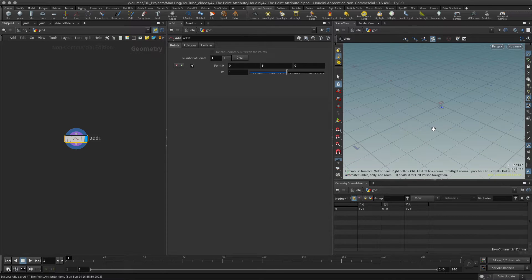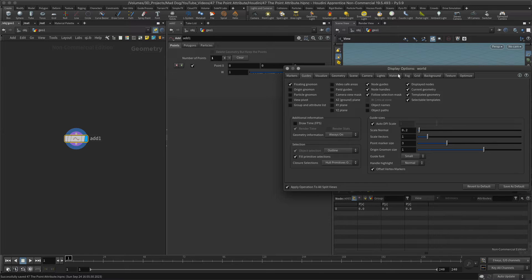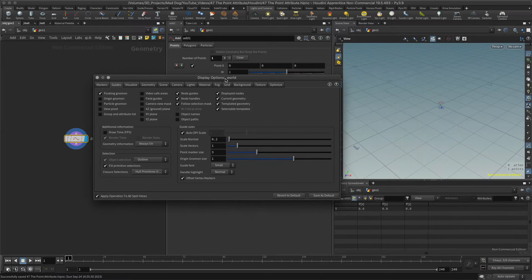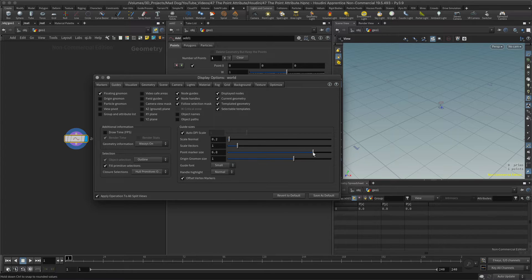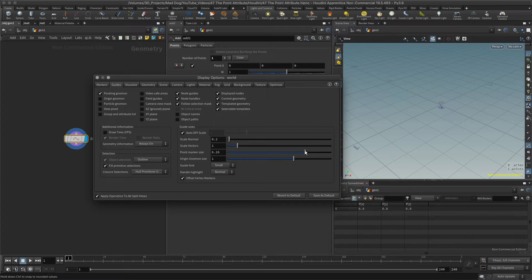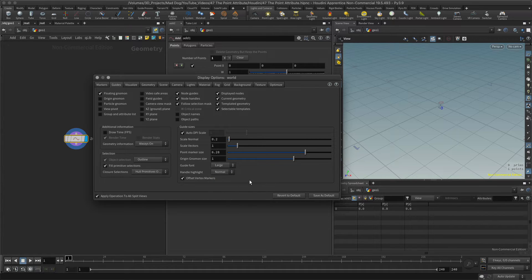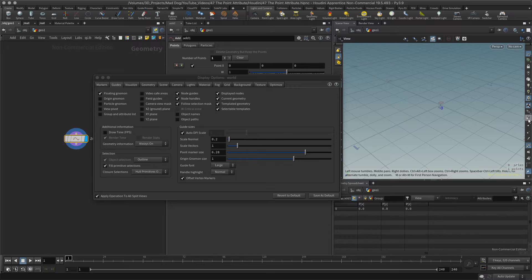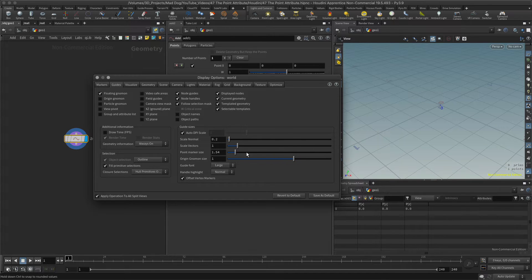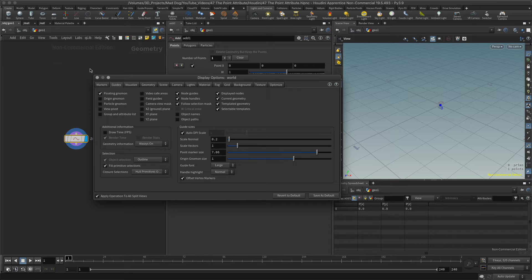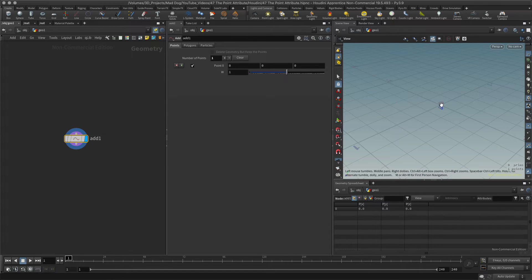I'll put my point number on so you can see it. I wonder if I can make that any bigger so it's easier to see. Let me have a look at guides, point marker size. I'll go to the font size, make the font a little bit bigger. It might help if I actually turn on the points. There we go, so you can now see the point is directly on the origin.